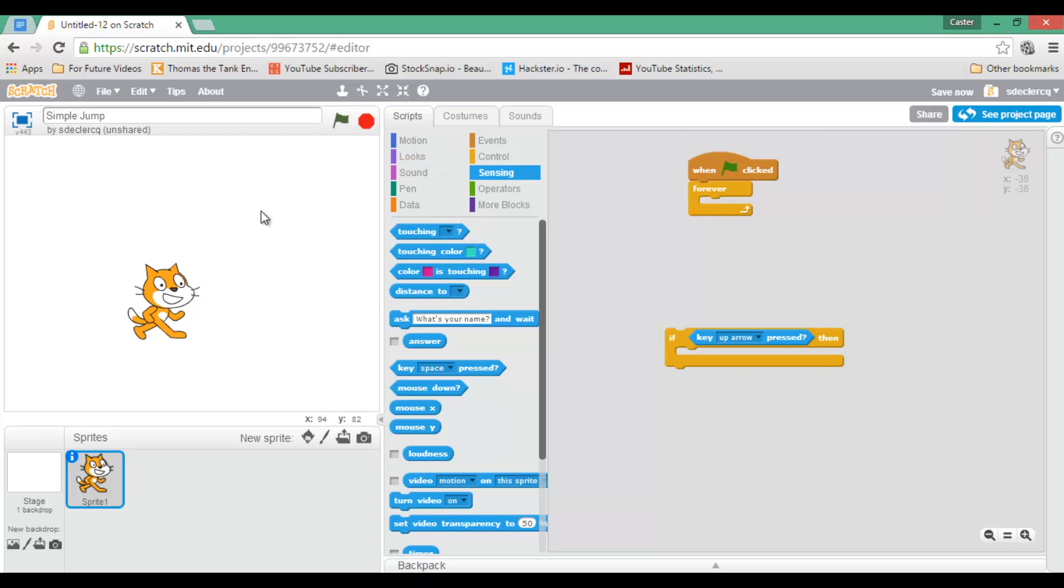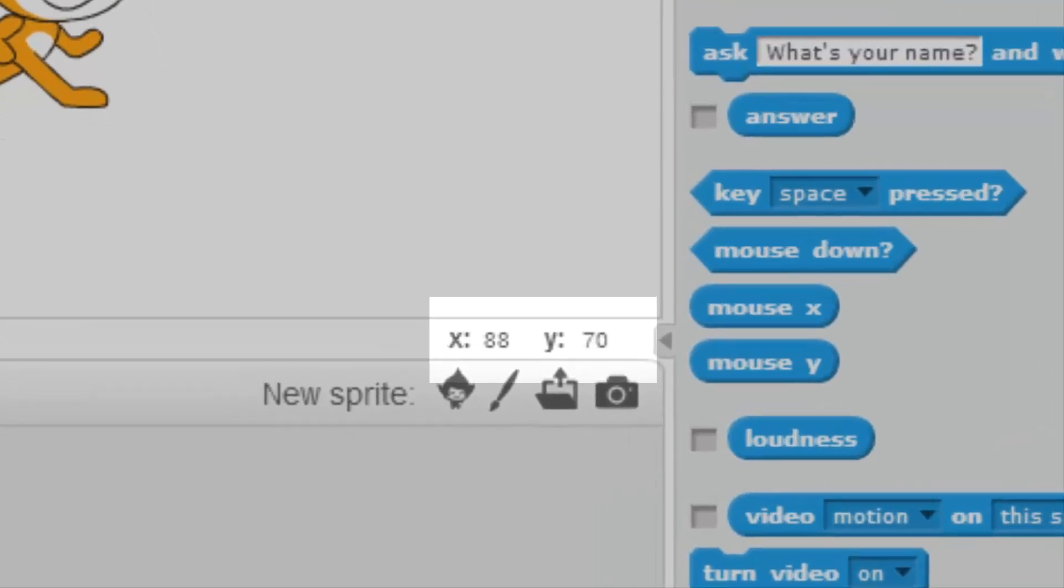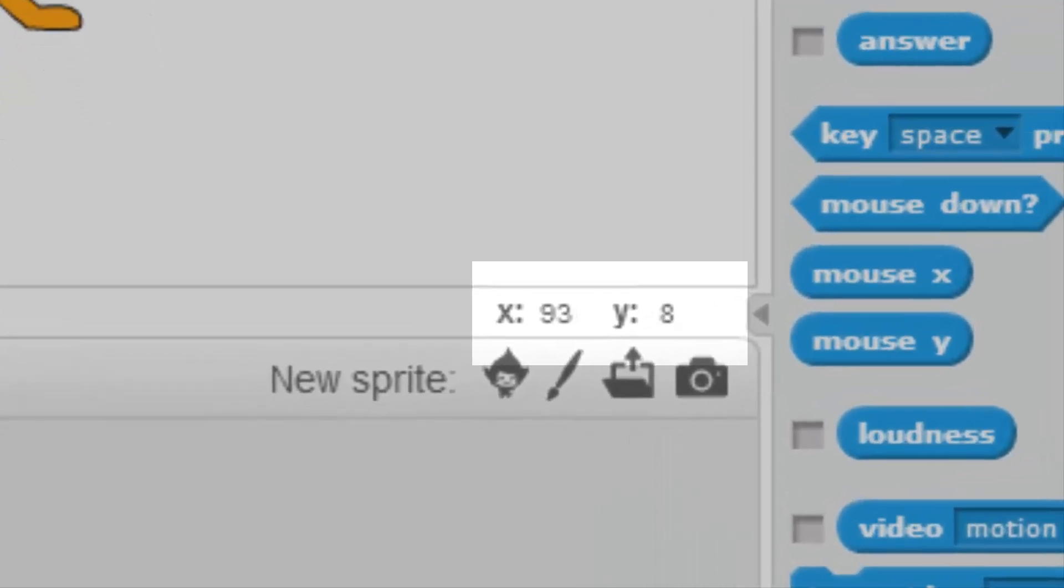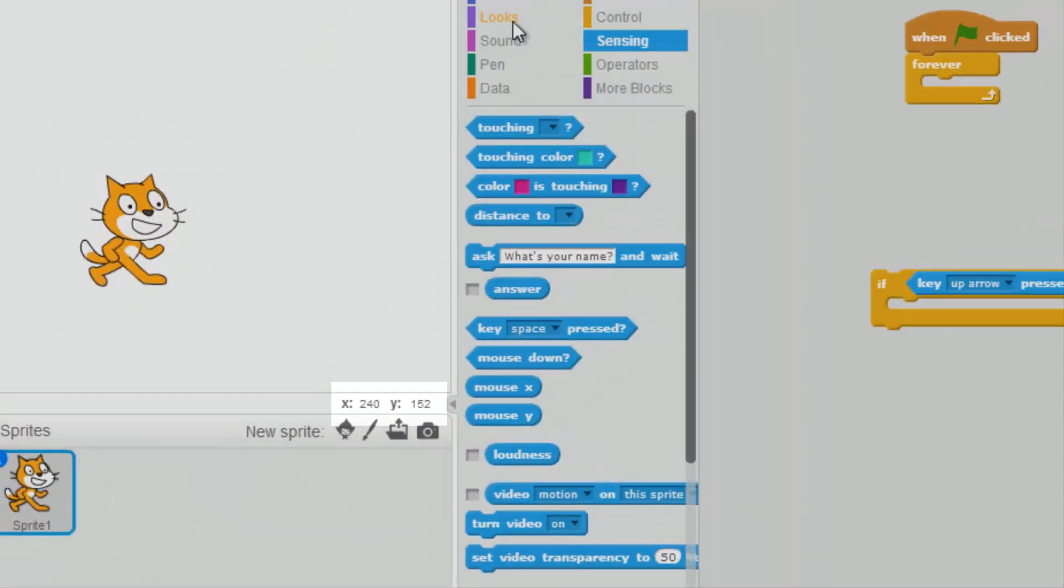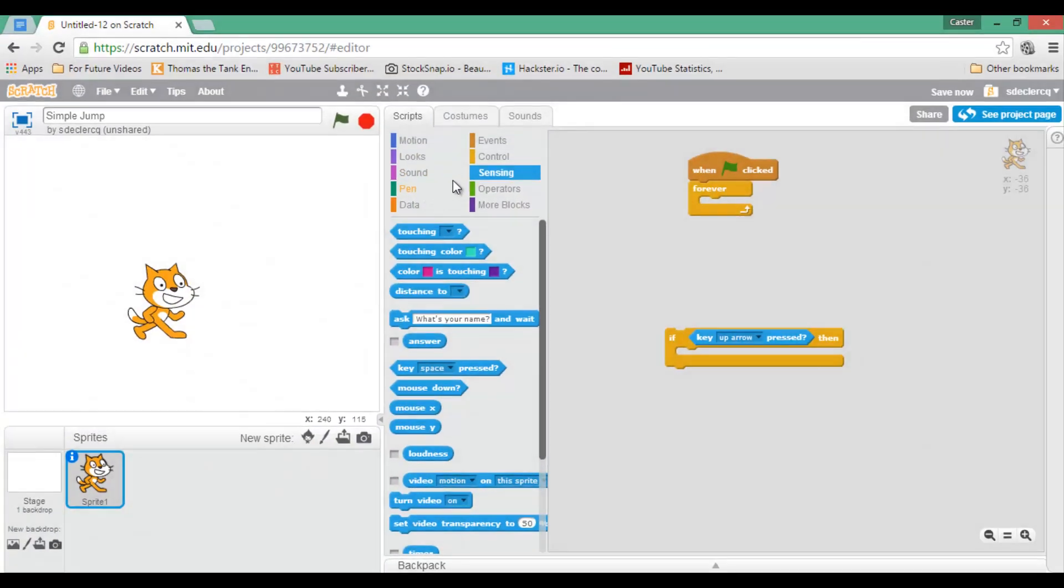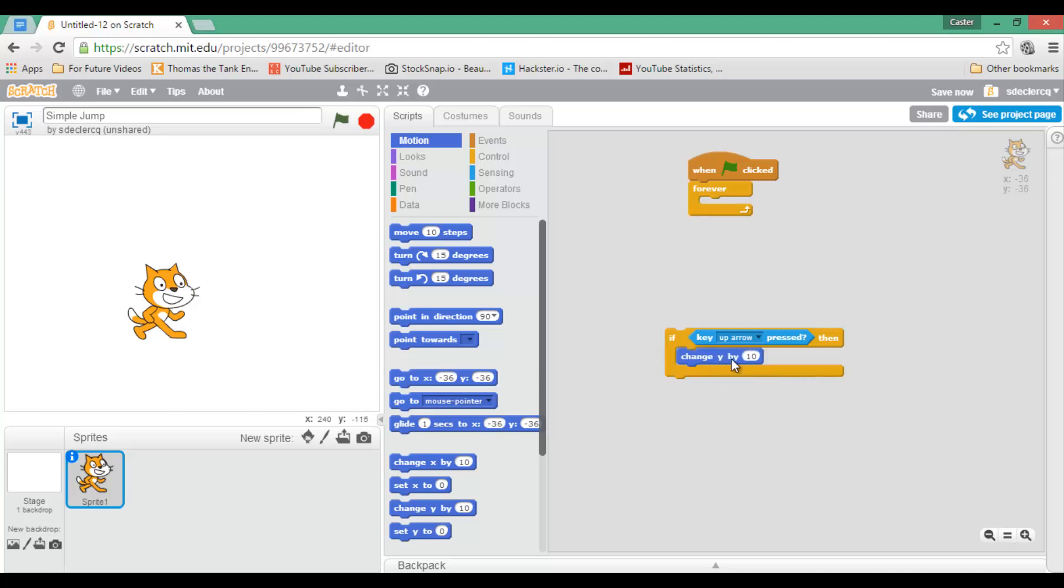Moving up is changing the y value. So then I am going to go to motion. I am going to change my y value by, let's say, 20 steps.